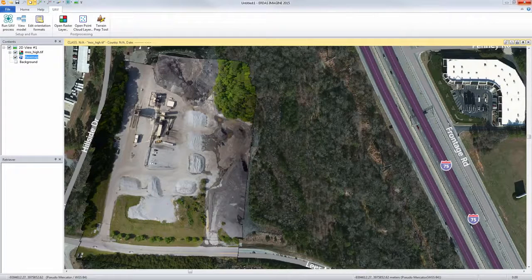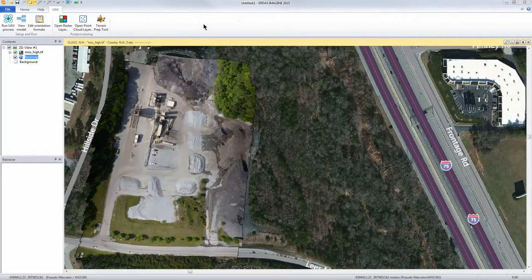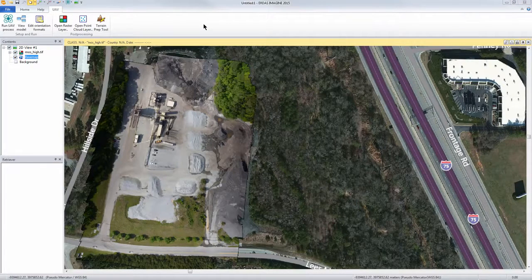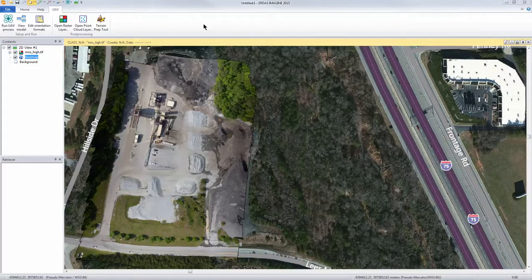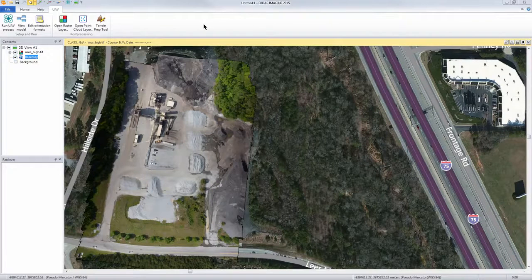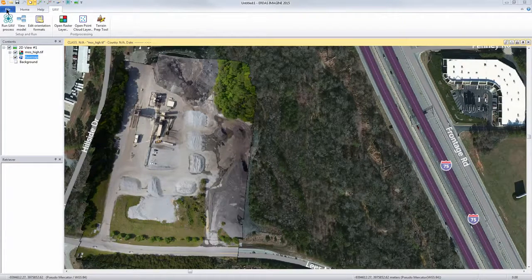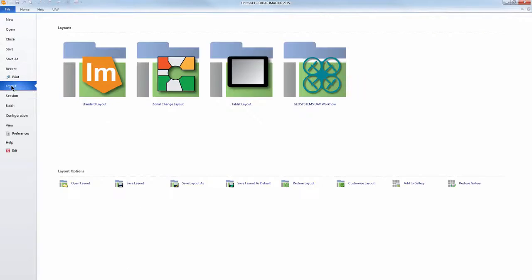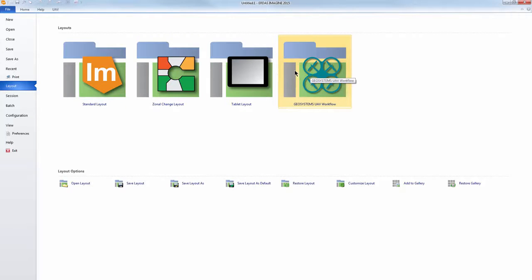In this video we're going to show you how to run UAV images through the Imagine UAV process. This interface and corresponding layout from Geosystems are installed when you install the Imagine UAV add-on module.